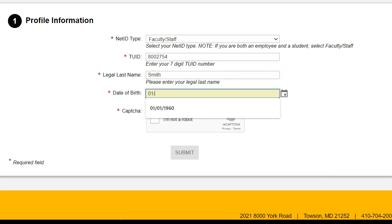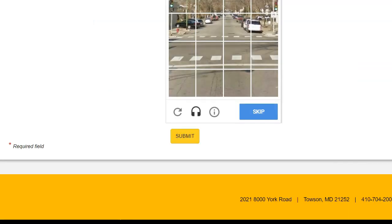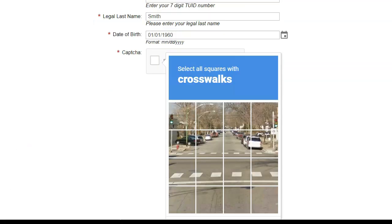Also enter your last name and finally your date of birth. Click the checkbox beside "I'm not a robot" to verify your identity, and then click Submit.